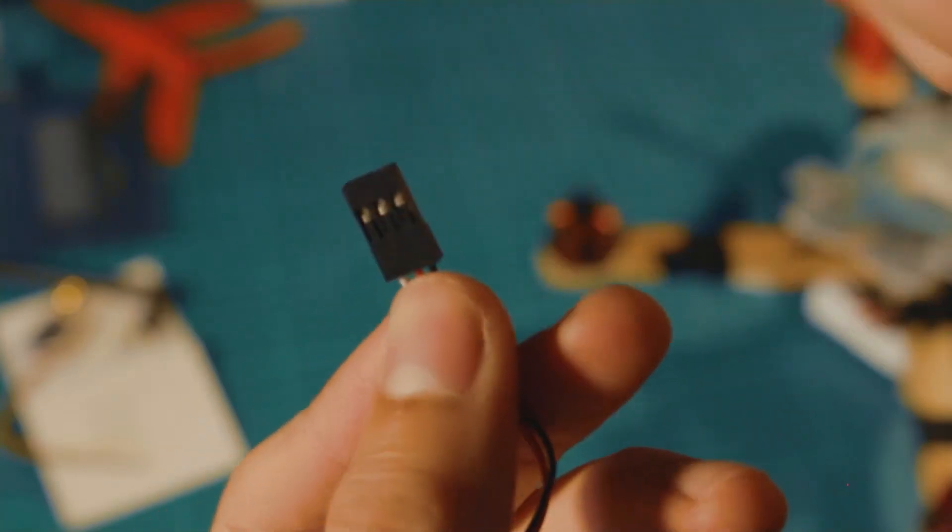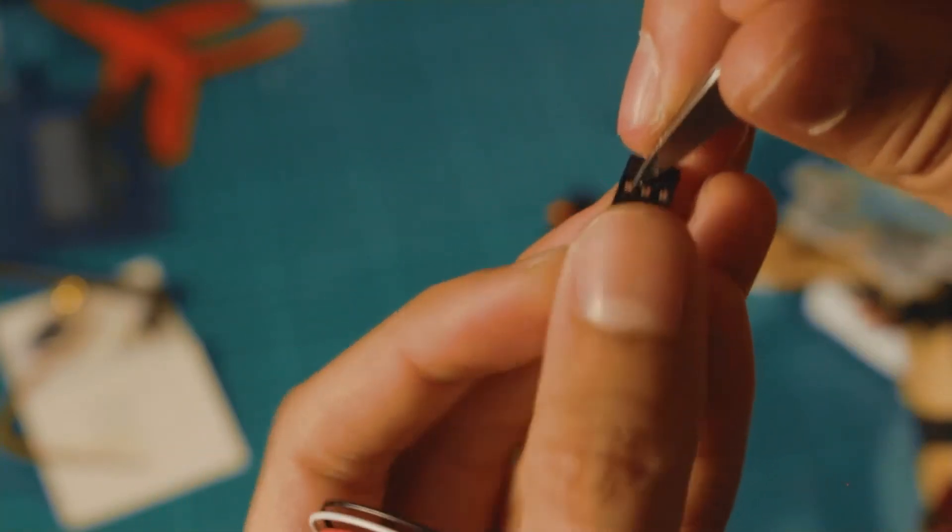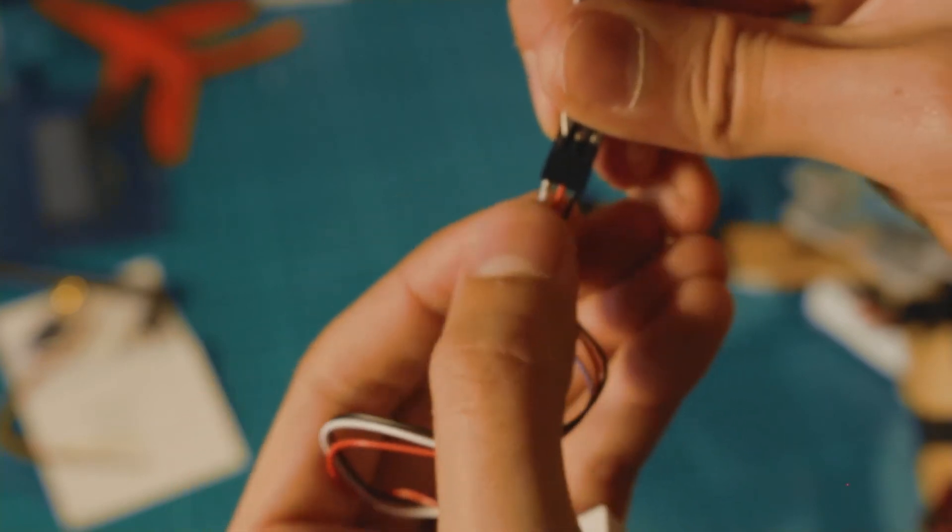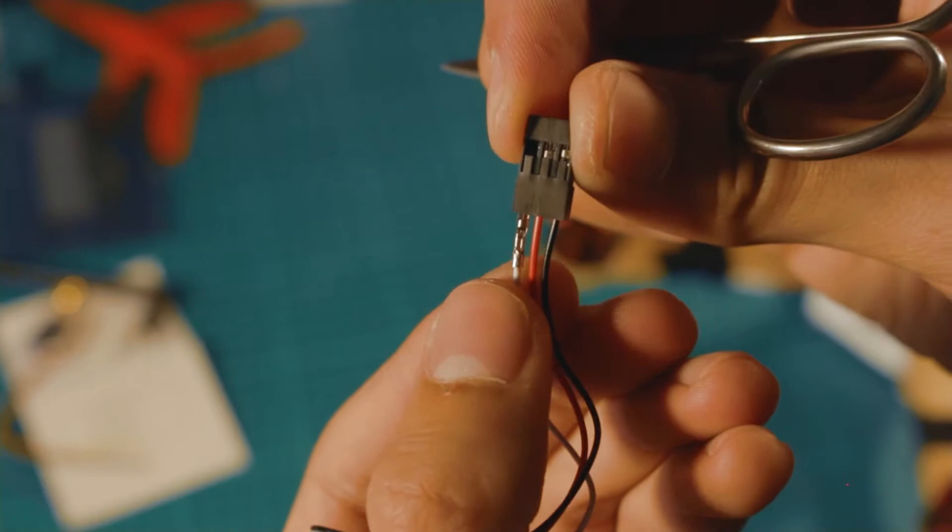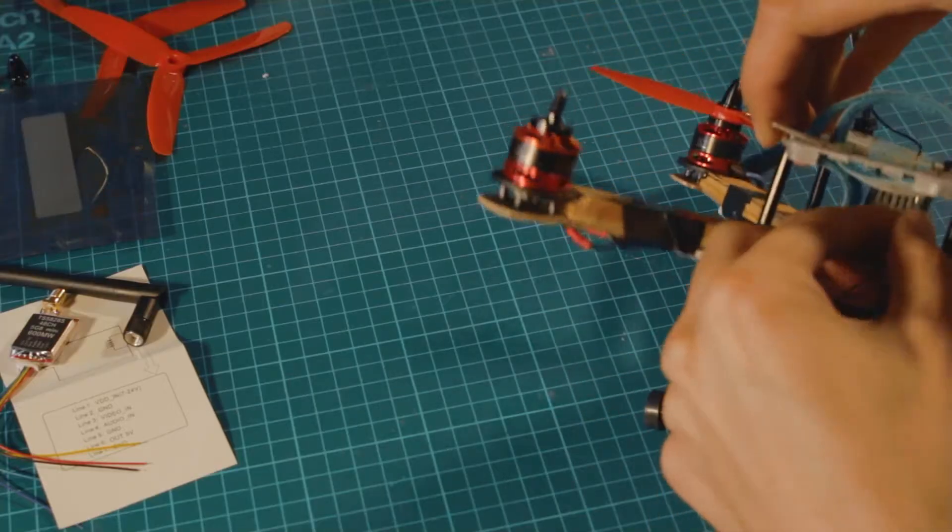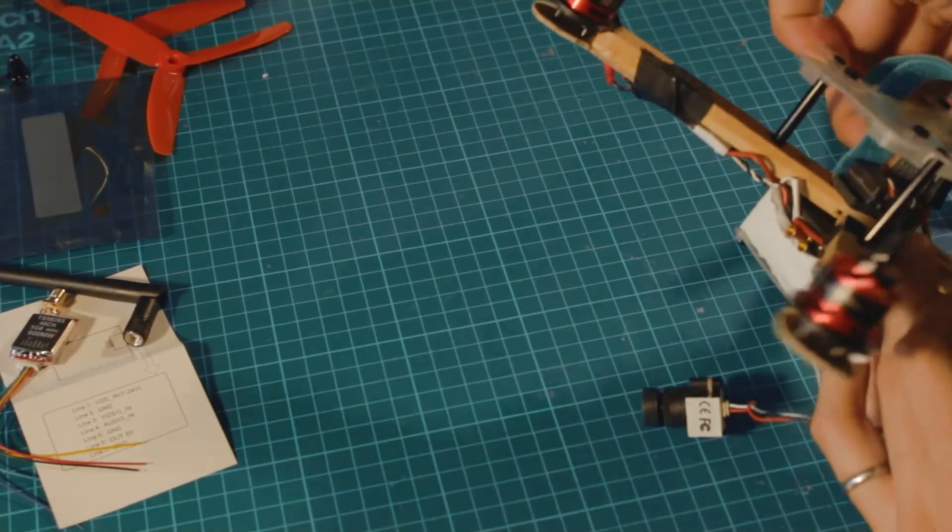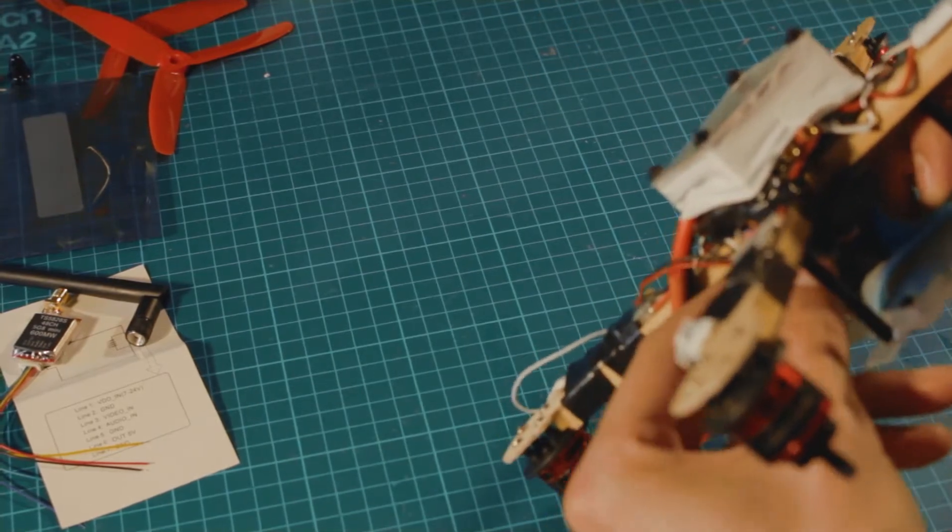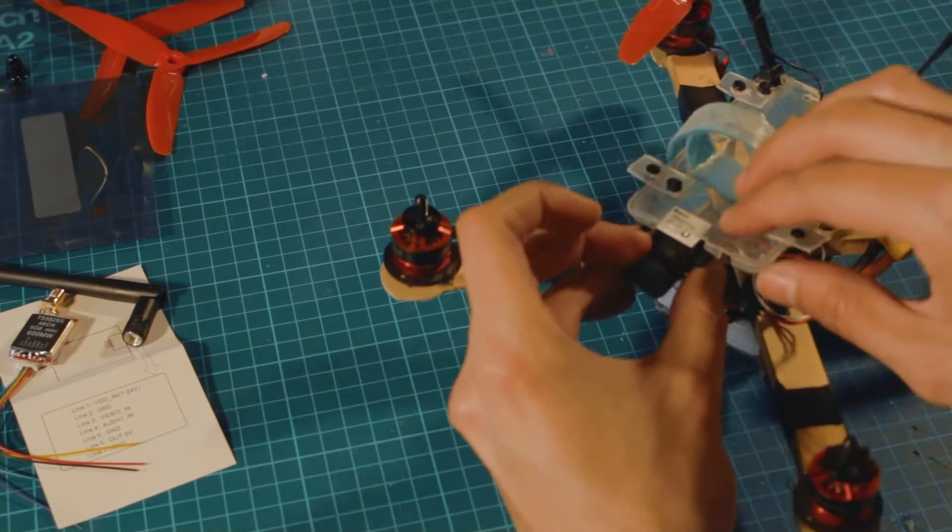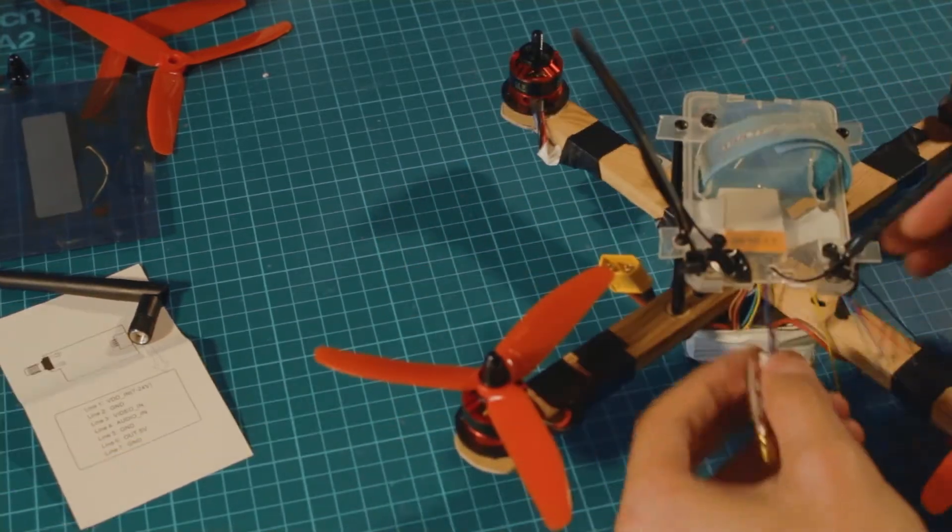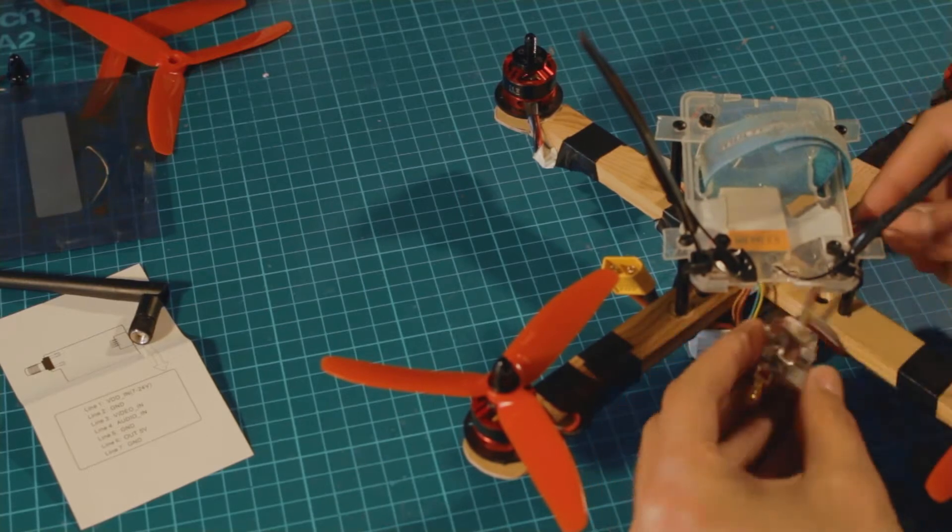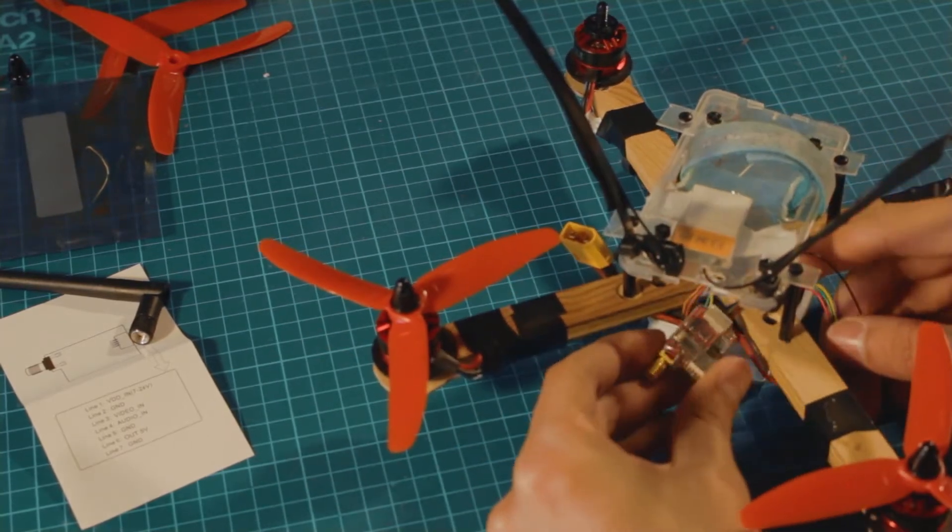This camera comes with a set of cables and a JST connector. I'm going to separate the video signal wire to be able to connect it directly to the video signal wire of the transmitter. I'm going to use one spare channel from the receiver to power the camera. So the JST connector is really useful in this situation. Now I'm going to find a good spot to put the video transmitter and I have to watch for the props so they don't hit the antenna.